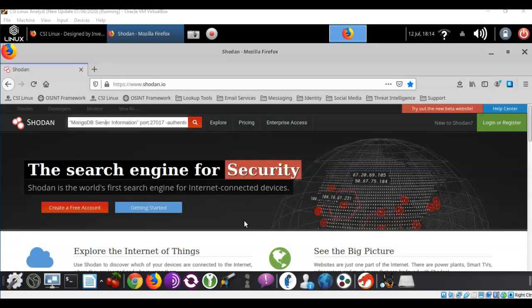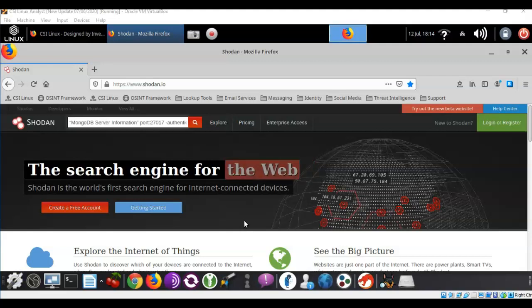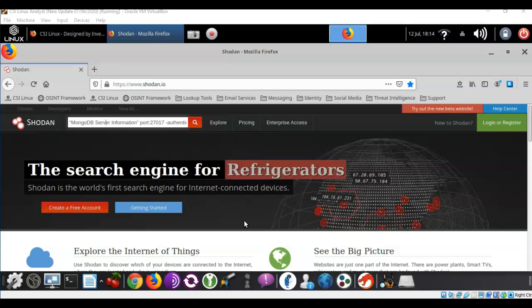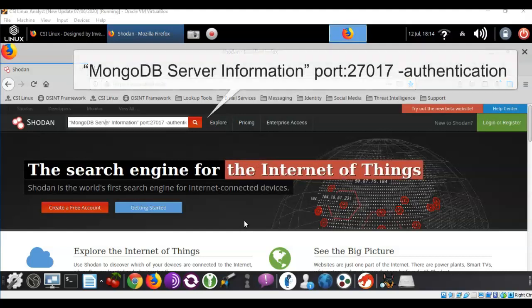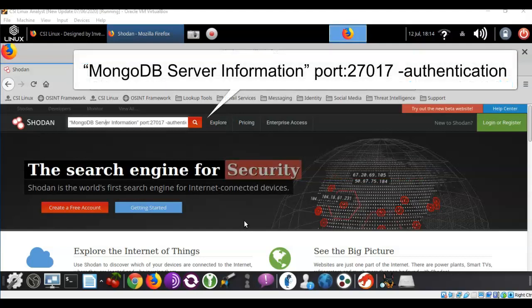To begin this lab we're going to be looking for Mongo database server information and we're going to pull this information that has been cataloged by the SHODAN search engine from the server's banner information. So I'm going to look for MongoDB server information. This is all in quotes because it is more than one word.